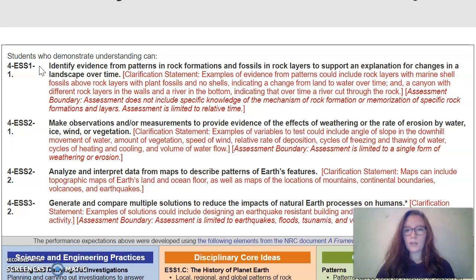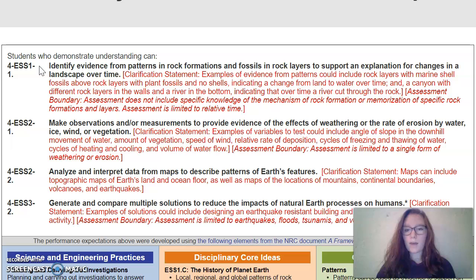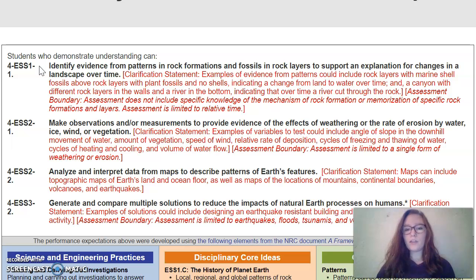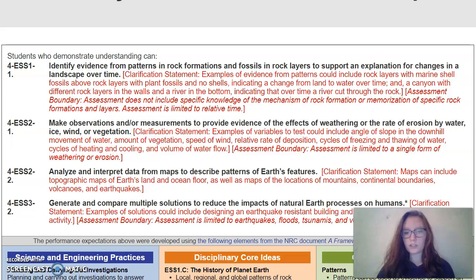For my phenomena, I'm going to look at sinkholes. There's actually a sinkhole not too far away from us in Sharon Springs, Kansas. I've been there personally, so I'm going to show you a video of what this sinkhole looks like — not while the sinkhole was forming, but what it looks like now.